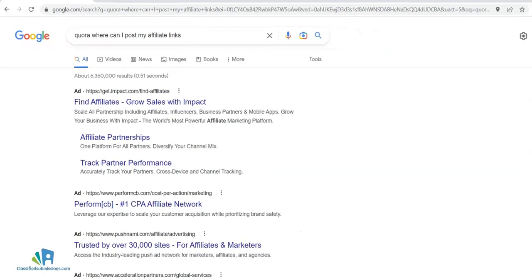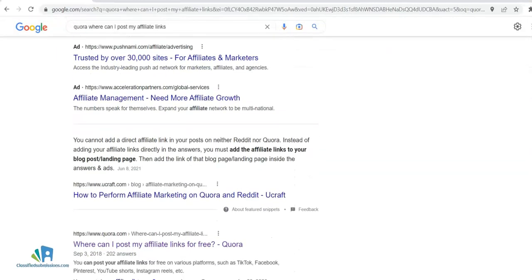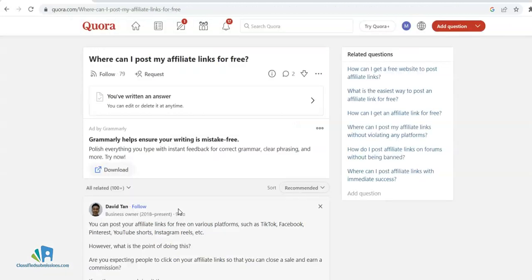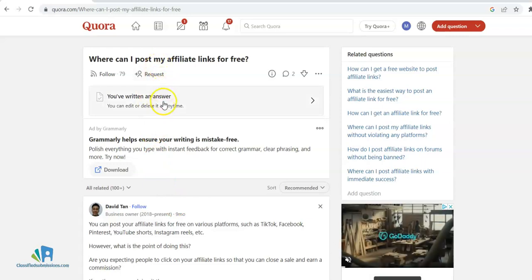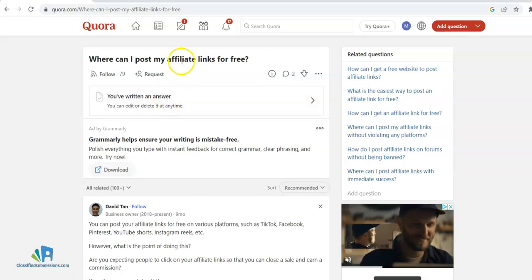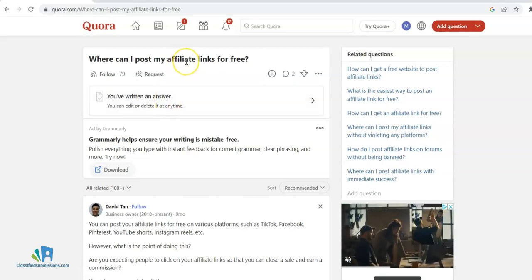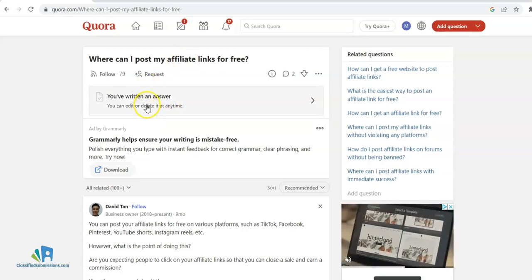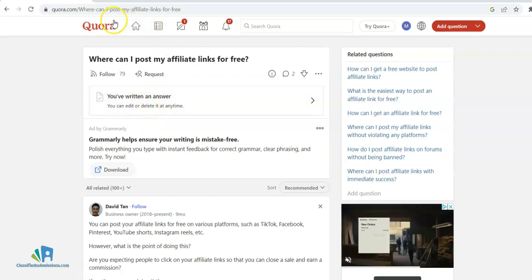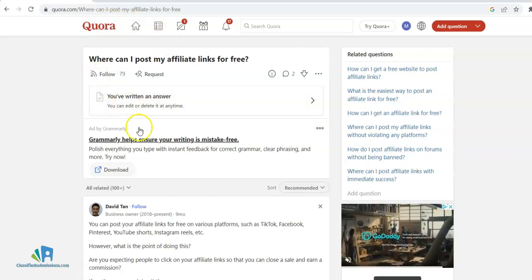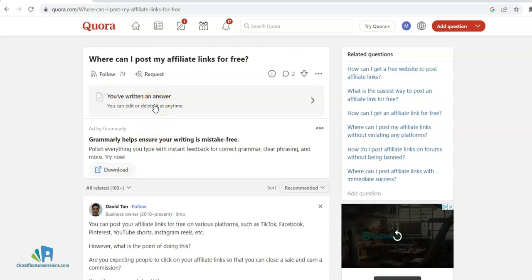I'm going to come down here and find the first natural listing: 'Where can I post my affiliate links for free?' Here's a question, and normally what you can do is answer these questions. I already answered this question. Some have been answered, some haven't. You have to sign into Quora—that's free—and you need to be logged into your Google account to do this.